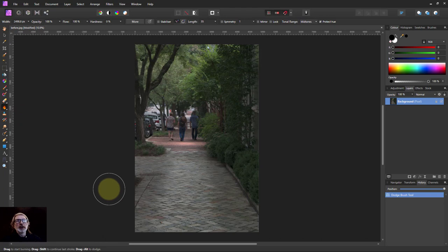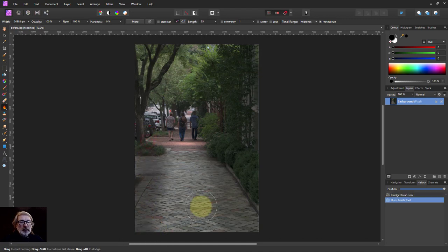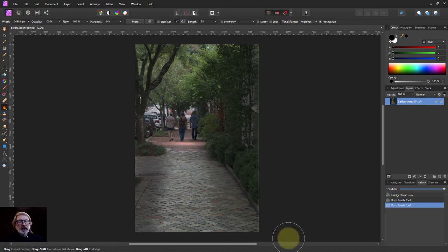The way I remember this is burning makes things darker because a bit of paper getting burnt goes black. But there I can paint darker areas in here.